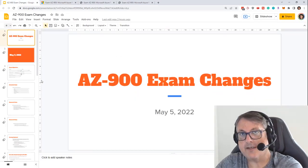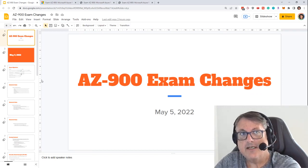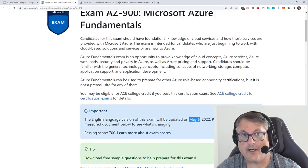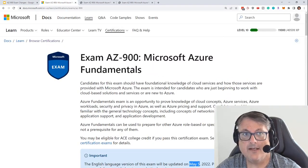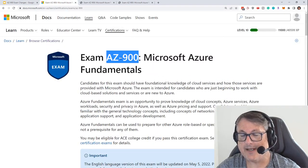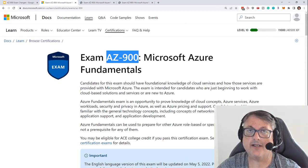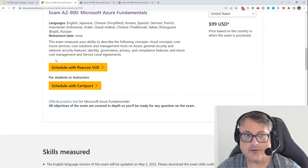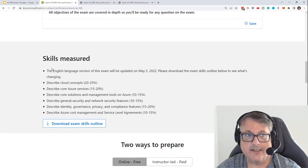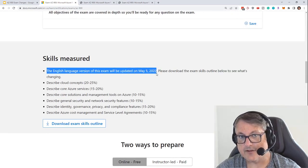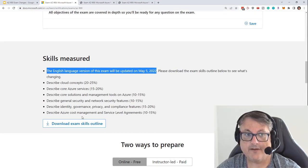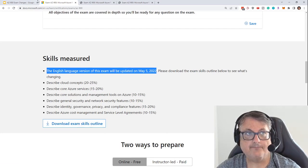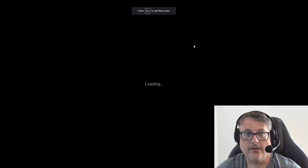I put together a presentation here, and I'm going to take you through it to show you the differences in the before and after for the requirements. If you want to follow along, go to the AZ-900 landing page — enter AZ-900 in your favorite search engine. This should be the top result. If you scroll down, you'll see under 'skills measured' that the English language version of the exam is updated on May 5, and you can download the exam skills outline right there.